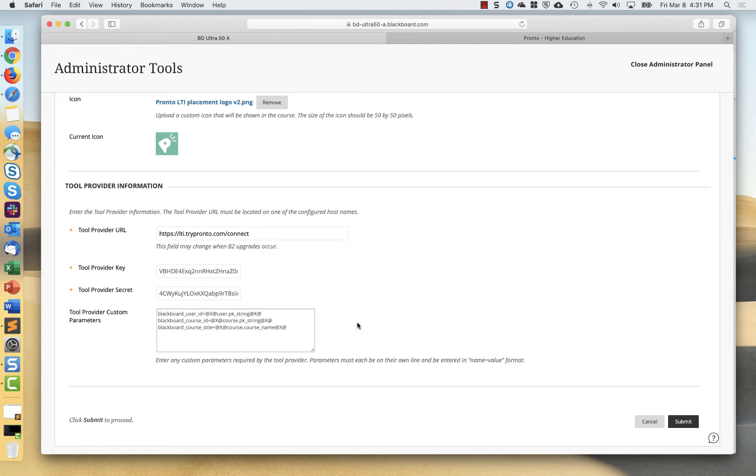And then the URL, key secret, and the custom parameters are inherited from the main registration of the LTI tool provider. You don't have to fill out key secret and custom parameters because it's global.